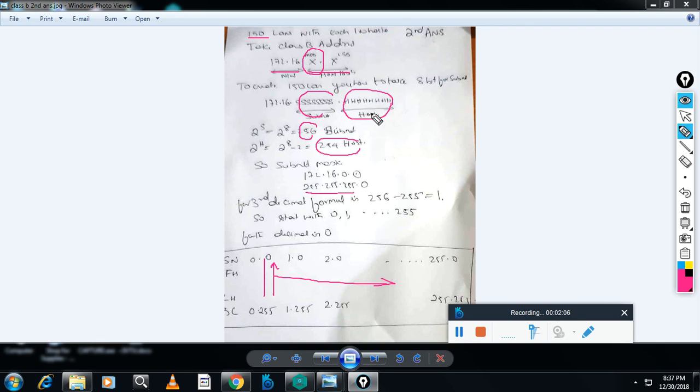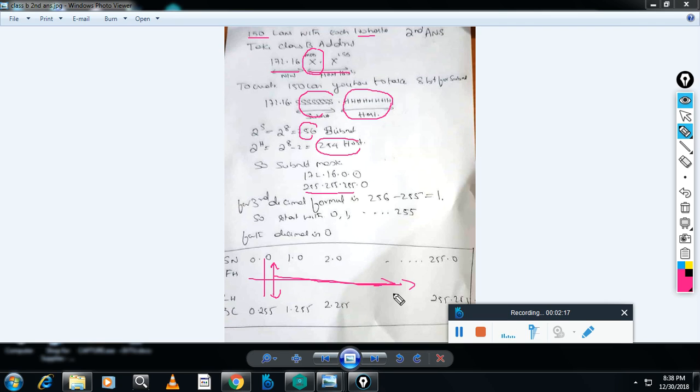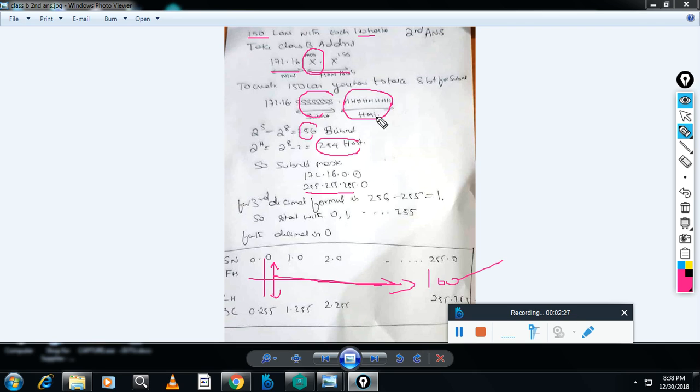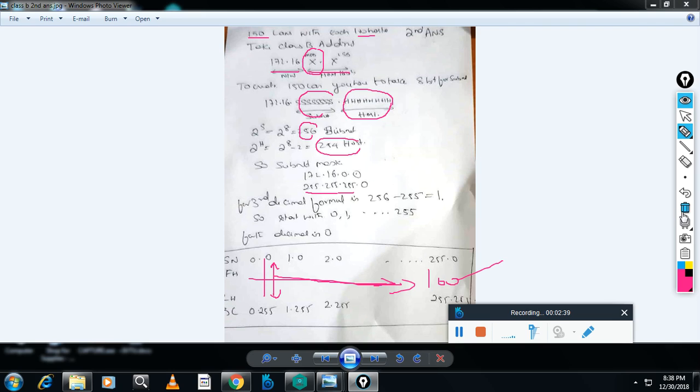This is not an efficient technique. 150 subnets are available for future use, but each subnet is wasting 150 host addresses. Your requirement is 100 and you are wasting 150 more. So this is not the efficient answer. What is the efficient answer? I will take you to that one.